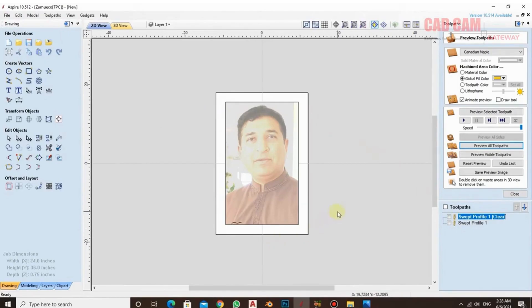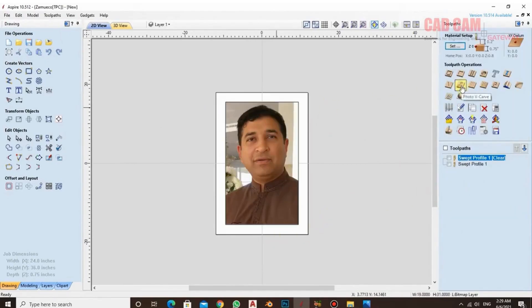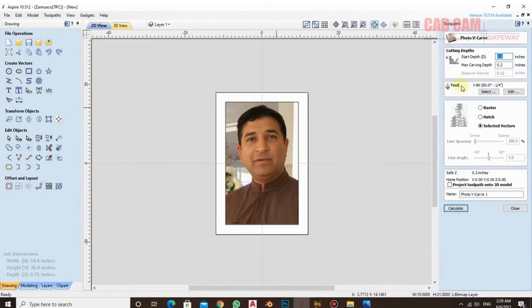We have already made the molding, that is the outer frame. Now after this, I am going to use a new tool. After selecting the picture, you have to do photo v-carving here. When we do photo v-carving, we have three options available. The first is raster, then hatch, and then selected vectors.